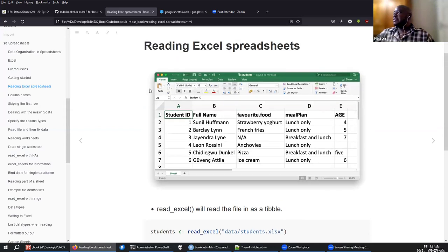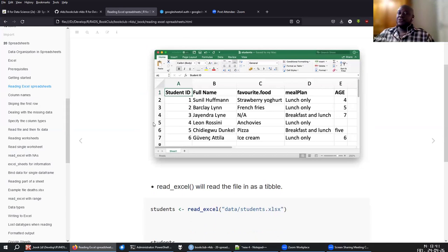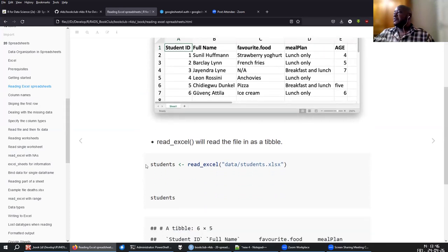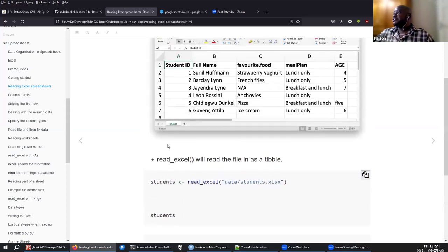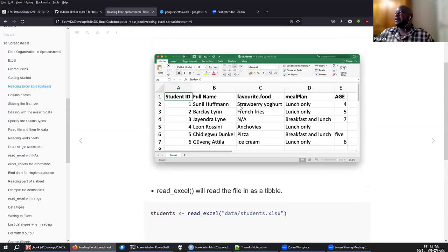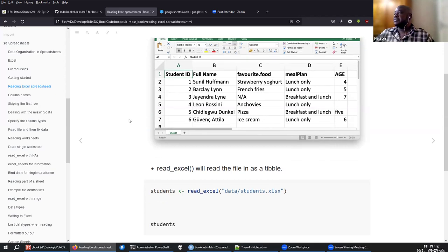When we have this example sheet with a student, this is how it would look in Excel. We can read it using ReadExcel, specifying 'data_students.xlsx', and we get the information. Some things you can already see: the way the names are, and there's data that's not available. There are things standing out that we will tackle to have the data set as it should be.